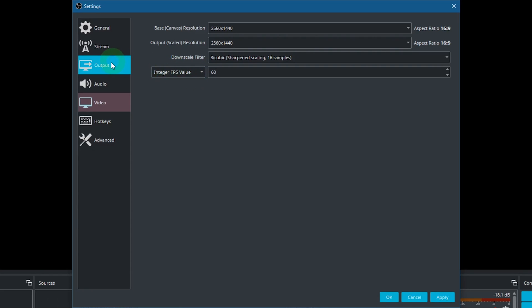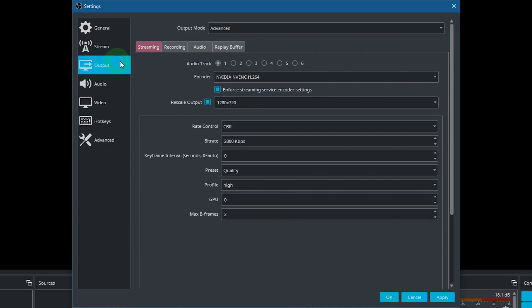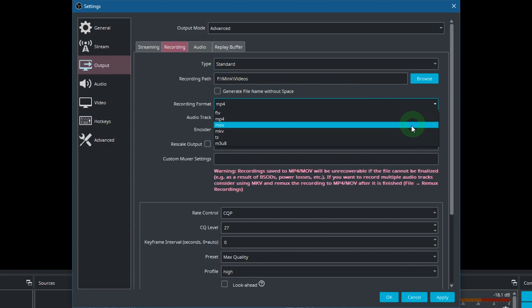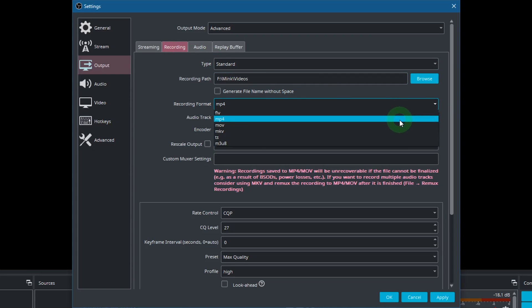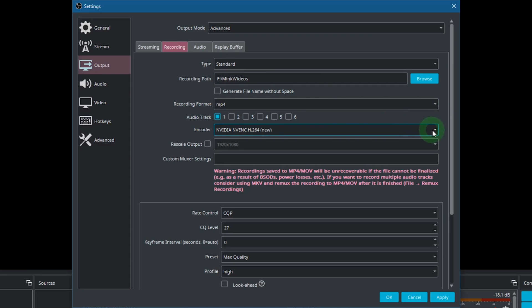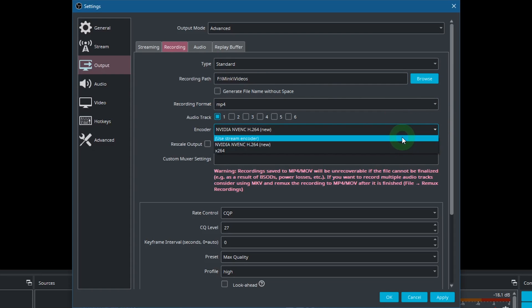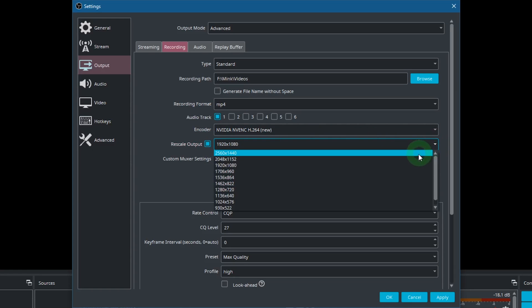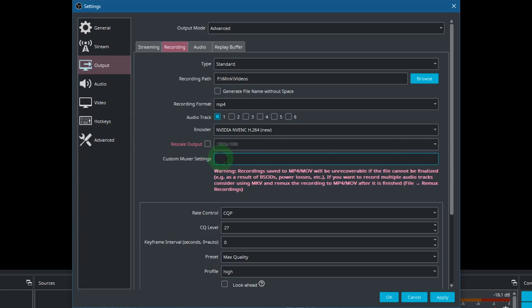Then go to Output and Recording. These settings will determine the properties of your recording. MP4 is a good recording format. If you have the option to use a graphics accelerated encoder, like this one by Nvidia, then choose that one. You can choose which output resolution you want to use. And the settings down here will determine the quality and file size of your recordings.